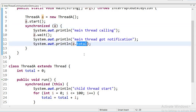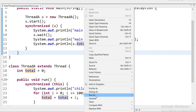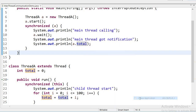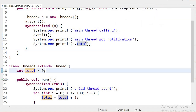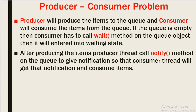After the main thread gets the notification, I print the total count. Now I will run this application. Here you can see the output: first 'main thread calling', then 'child thread start', then 'child thread giving notification', then 'main thread got notification', and the result is 5050.